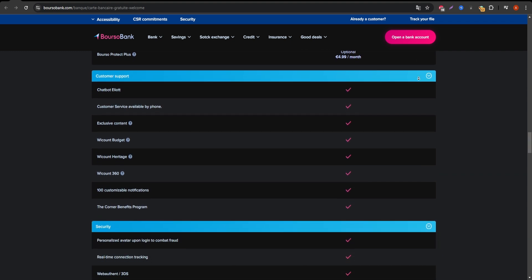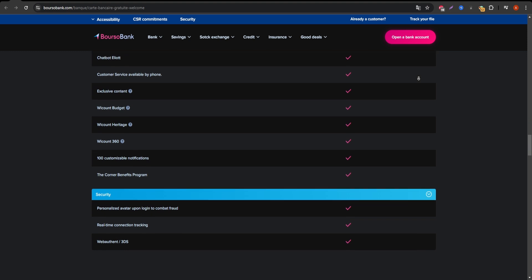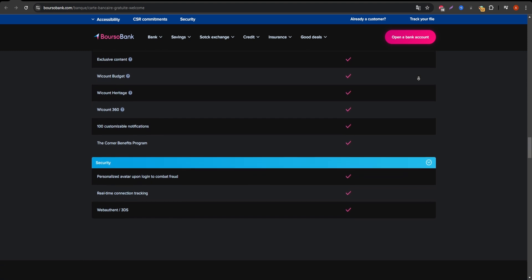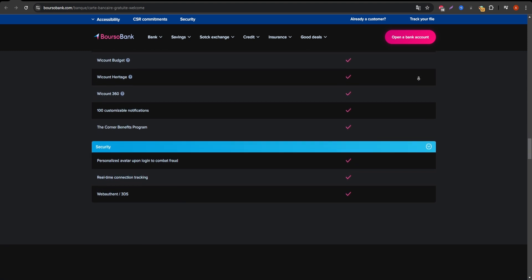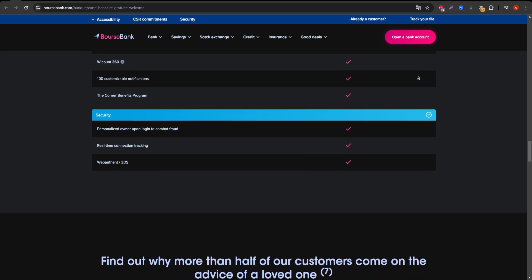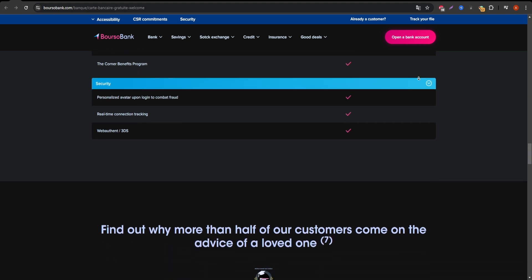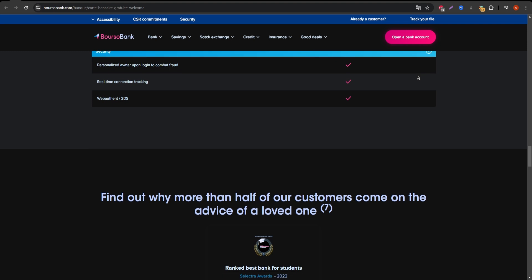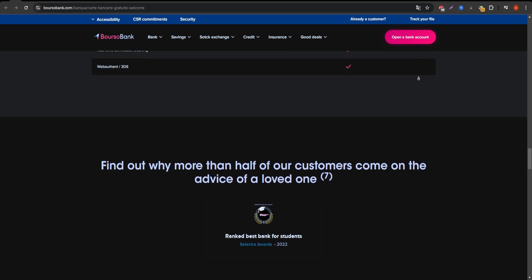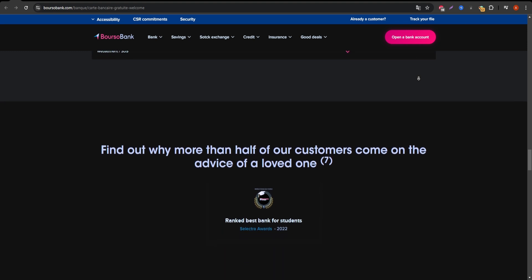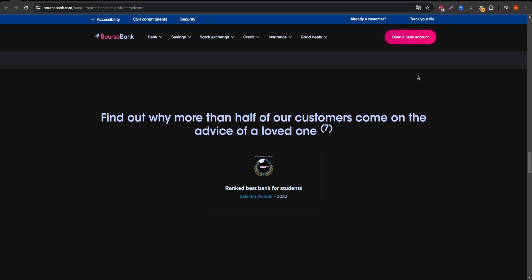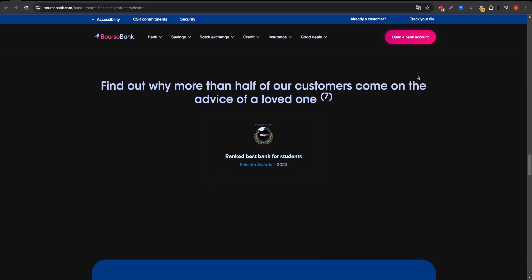the Welcome Visa card has a withdrawal limit of 200 euro over seven days, which may be restrictive for those who often need to withdraw cash. Additionally, the customer service for Boursorama is primarily online, so if you prefer face-to-face interaction or phone support, this might not be ideal for you.